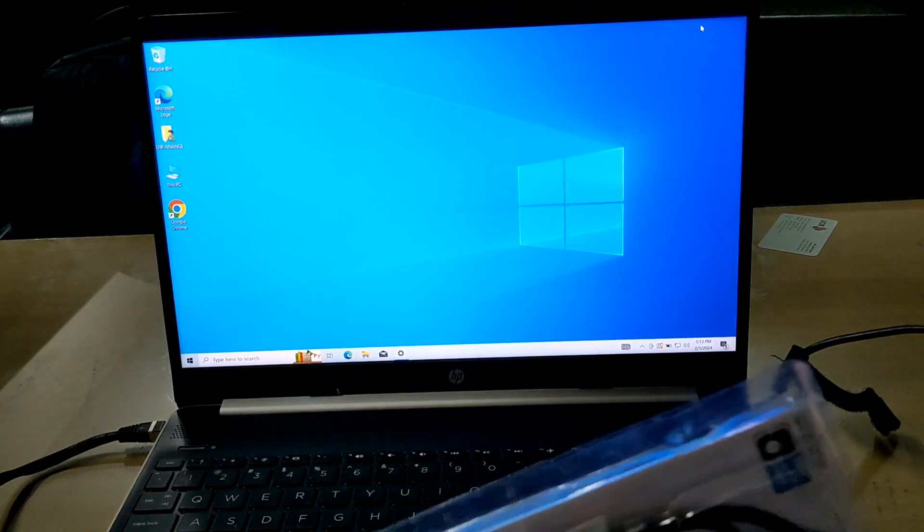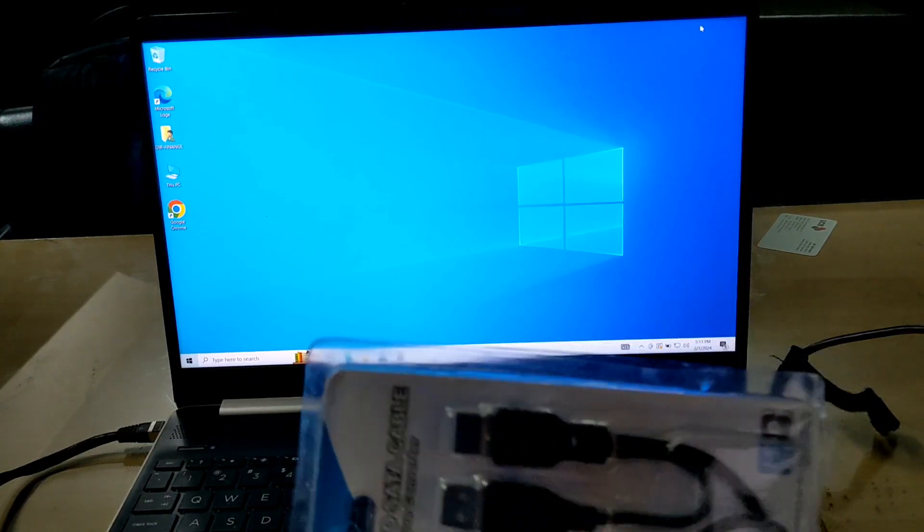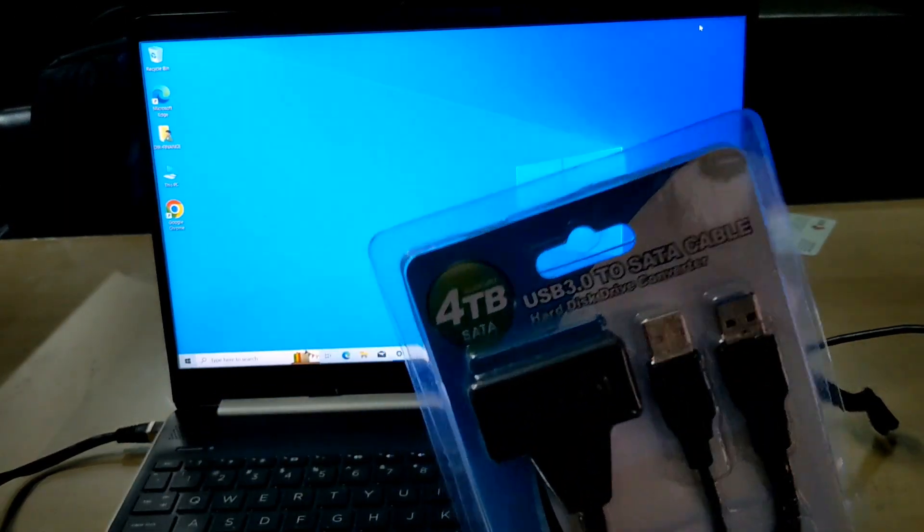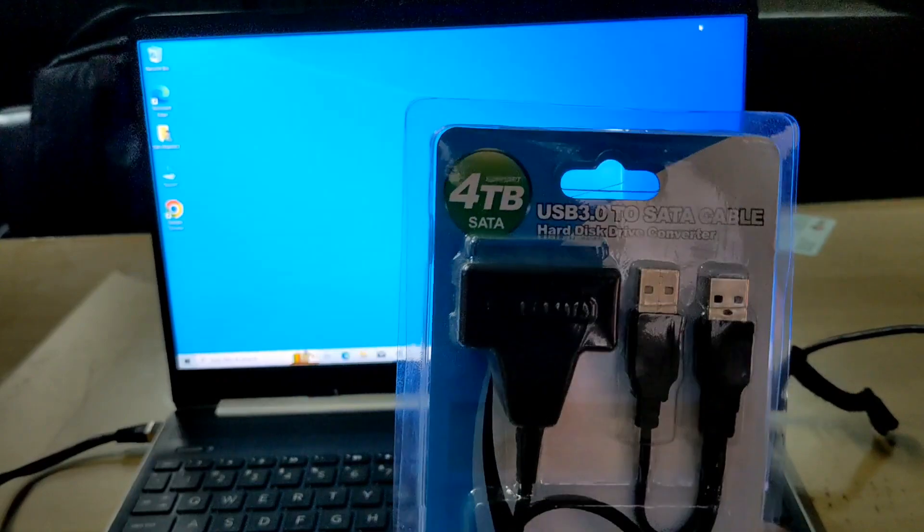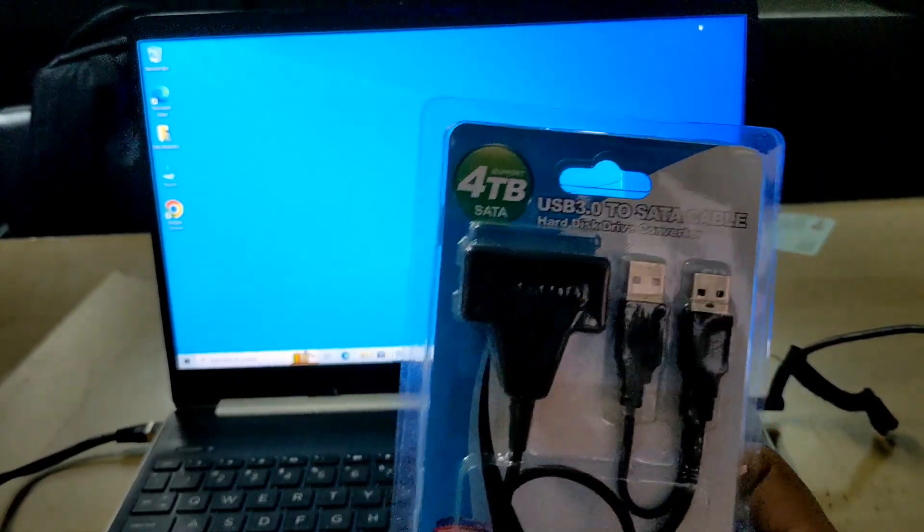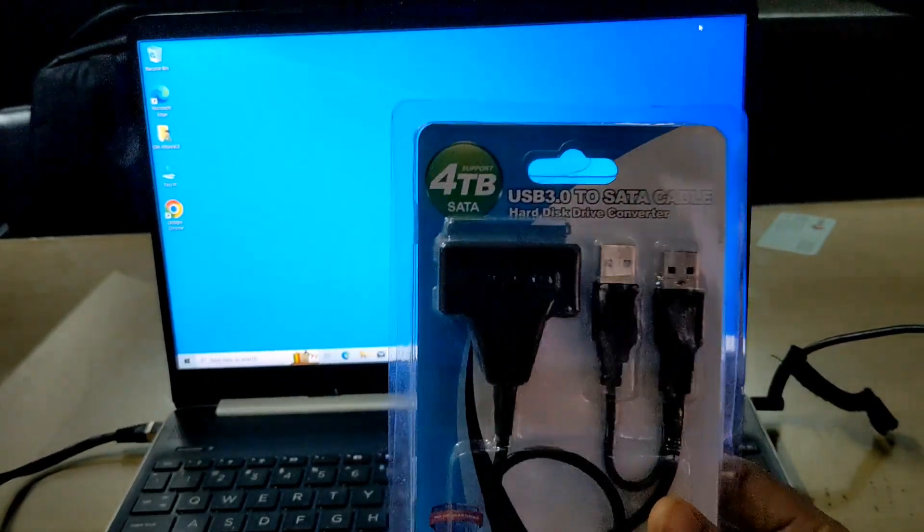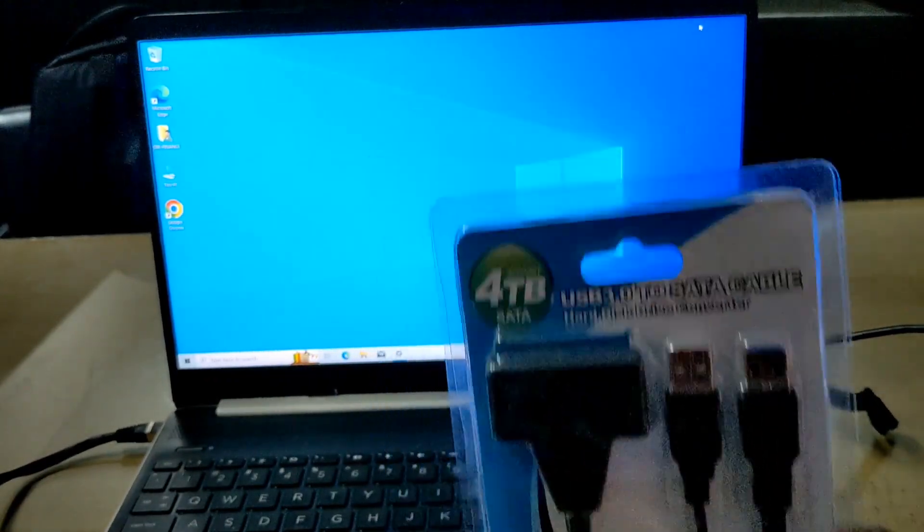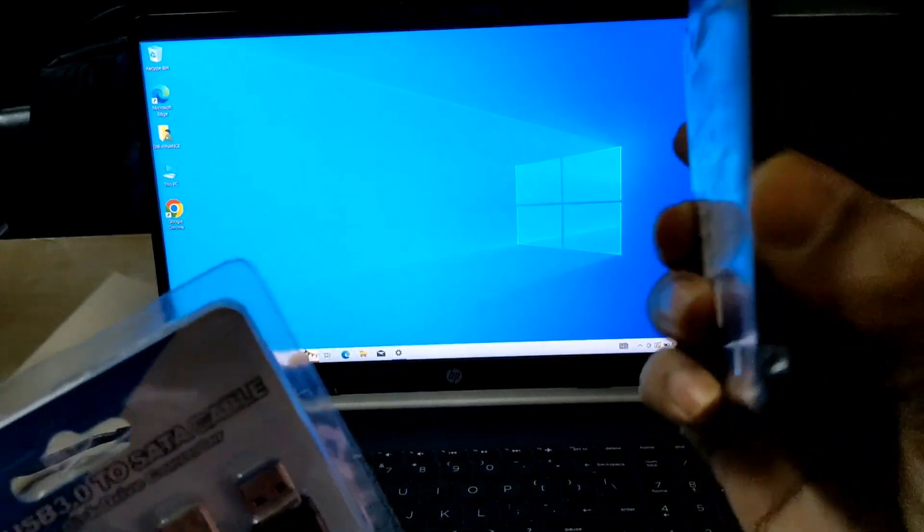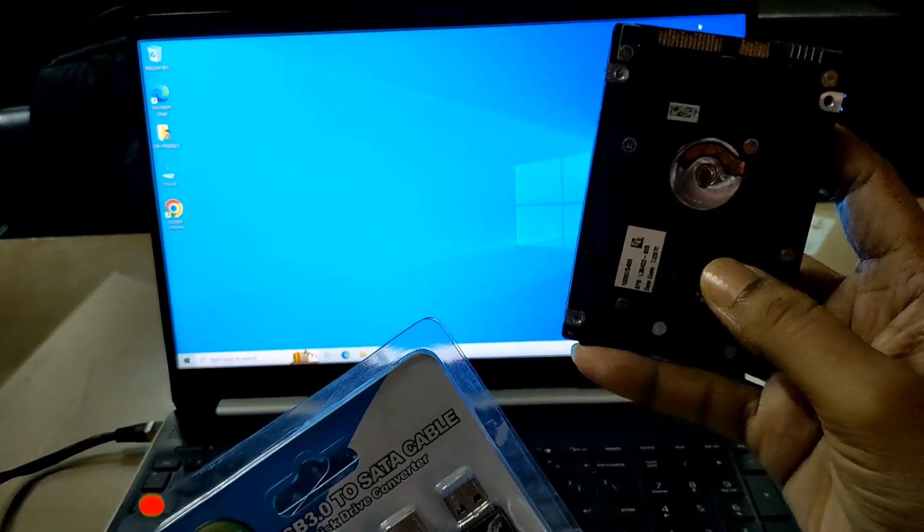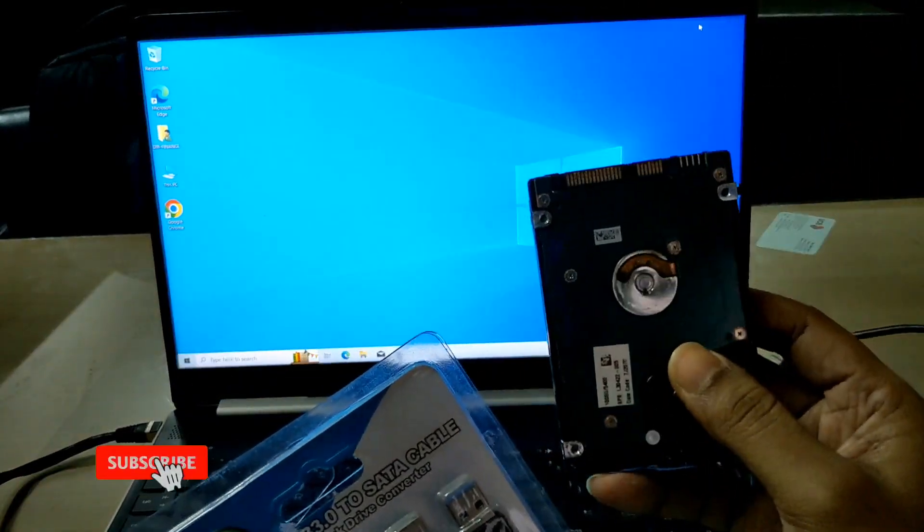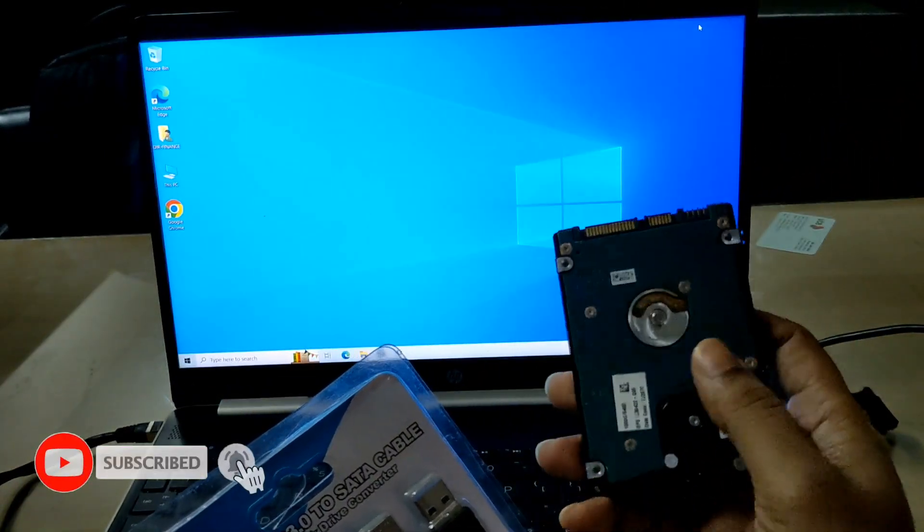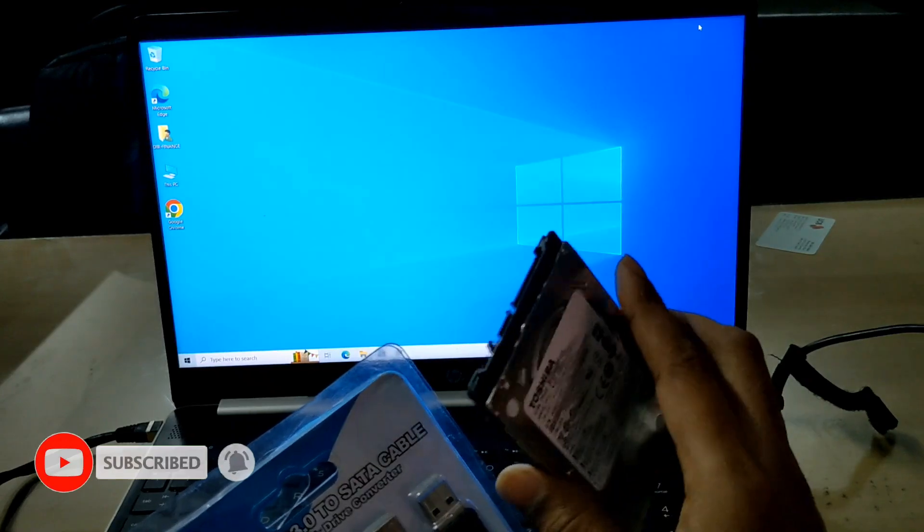Hello viewers, hope all of you are well. In this video I will show you a USB 3.2 SATA converter. This video will be useful for those whose computer or laptop is damaged but the data on the hard drive or SSD is needed in another computer or laptop.